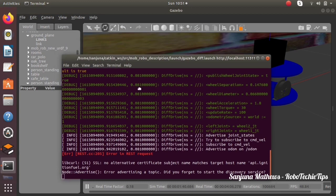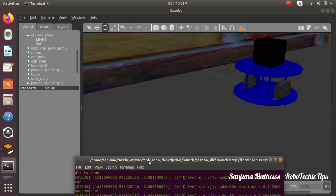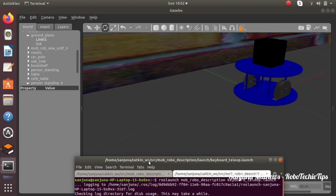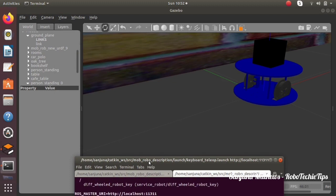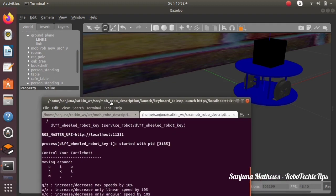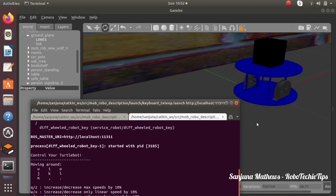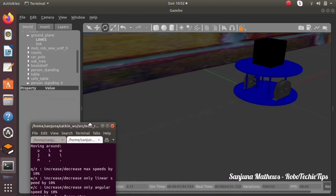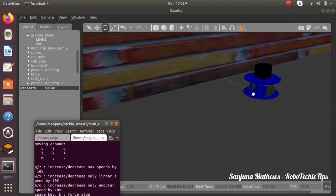By removing the robot model you will be able to save this particular world so that you can reuse the same custom world. Click on the model, remove the model, and then save the world. By giving the world name in the gazebo.launch file you will be able to launch this particular world.